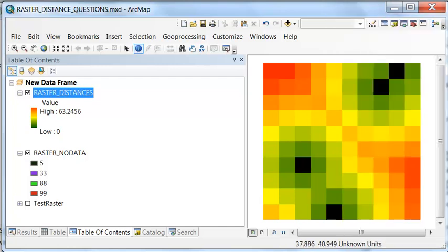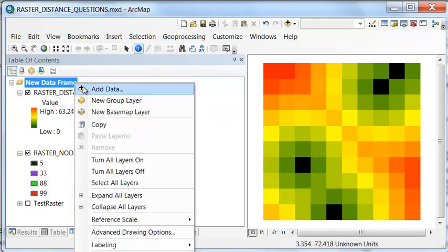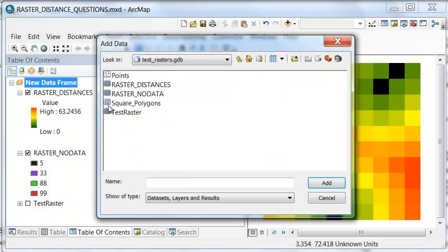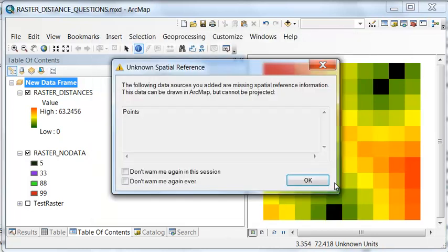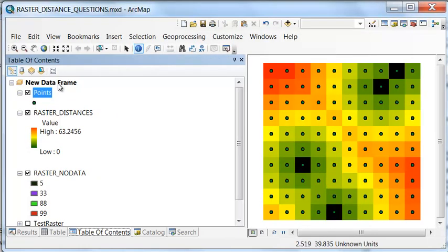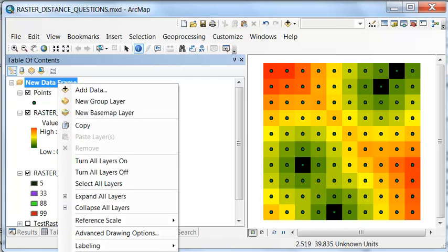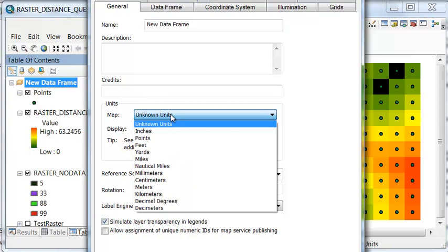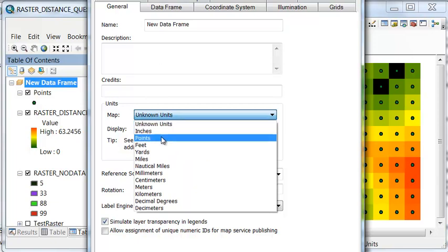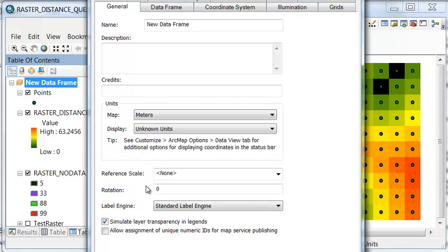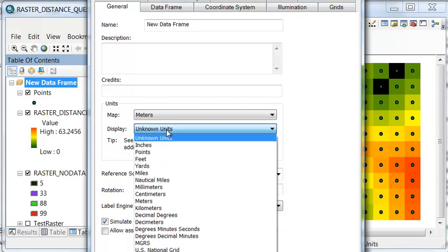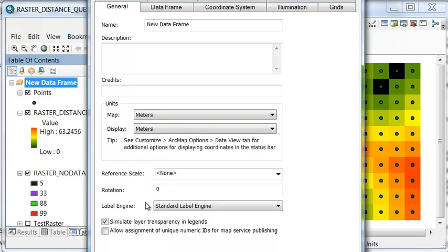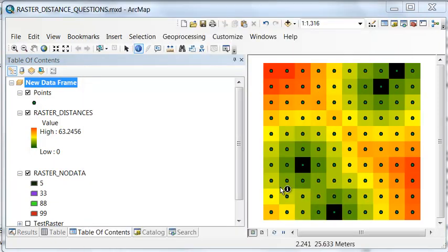Let's add our points, and then we could check these distances. If we add our points to our data frame from our test raster, they were points. And then let's define our data frame property units as meters. And that way we could use the measure tool to measure what the distance is in meters between any points.